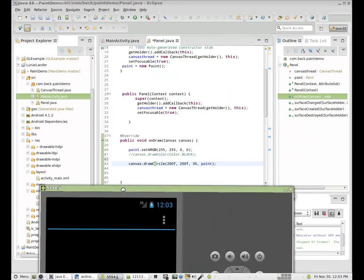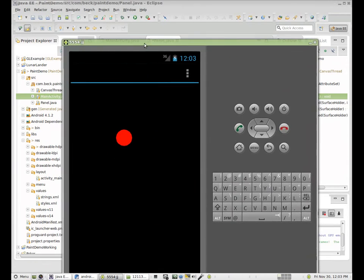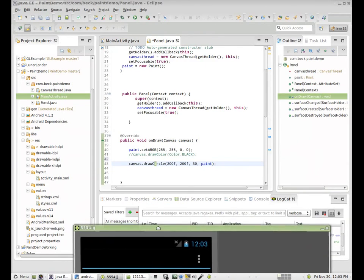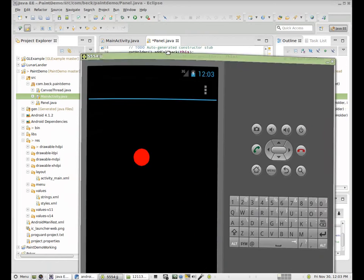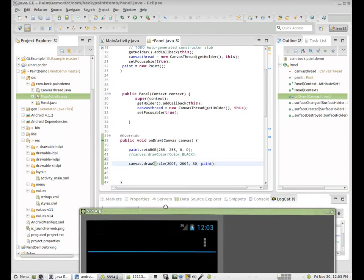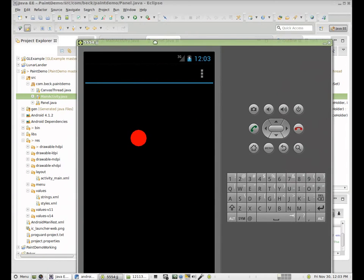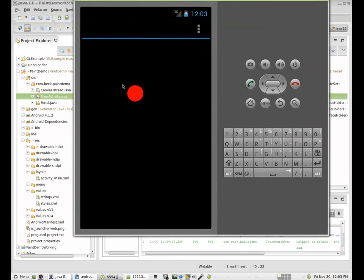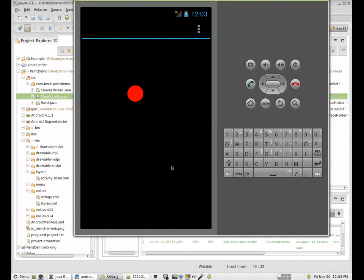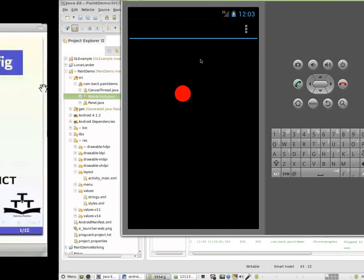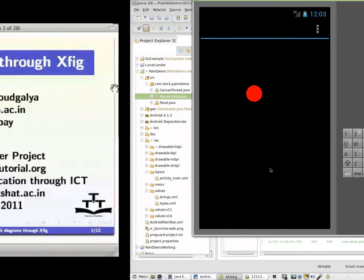In the next video, we're going to go in and start to make some changes to it. The first change we're going to make is we're going to modify this so that when the user touches the screen, it draws another circle where the user has touched the screen. So thanks for watching video one. You'll find video two linked underneath this video or you can go to the web page that is referenced here to find the complete series.